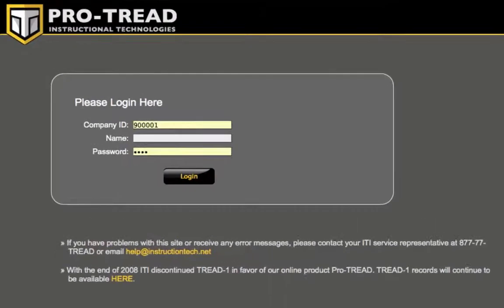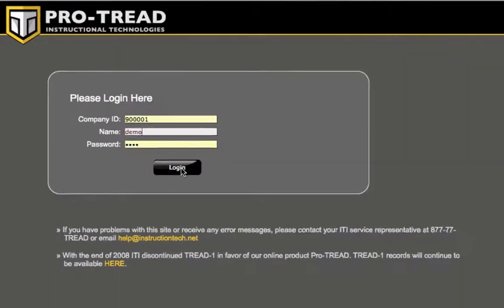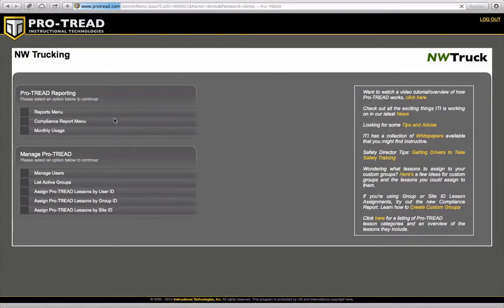Go ahead and click on the admin login. Log in with your credentials.